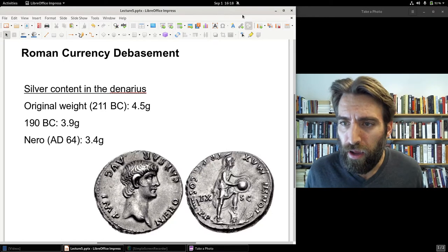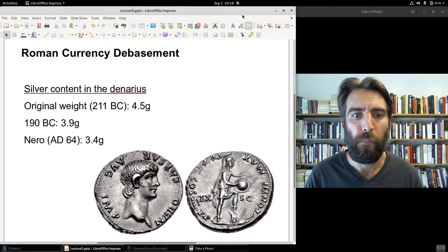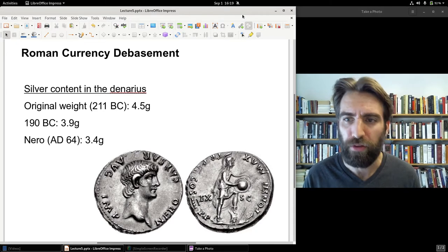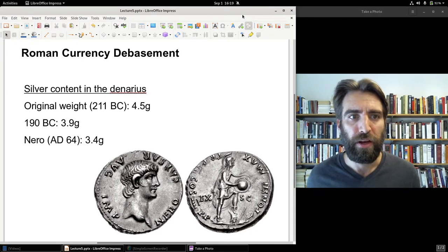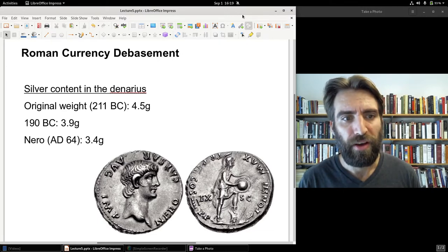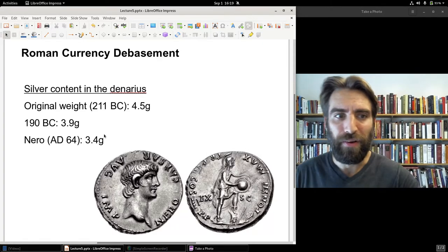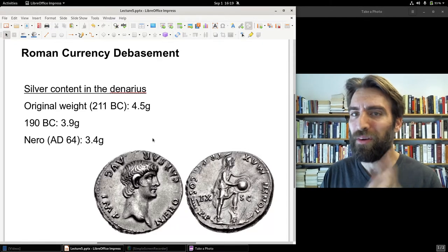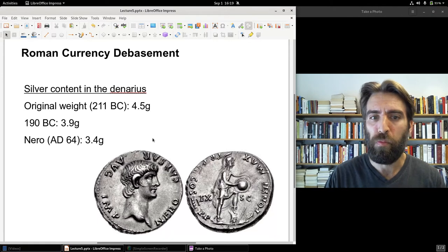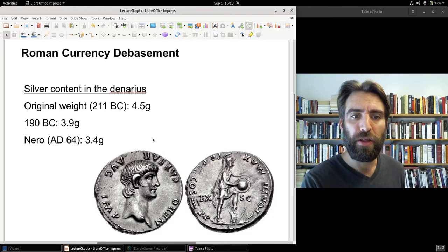Then in 64 AD, the emperor Nero reduced the weight a bit more to 3.4 grams. The denarius remained at 3.4 grams from that point onward. But from here, the weight stays constant — what changes is the metallic composition. The silver content of the coin will be debased despite the weight remaining the same.